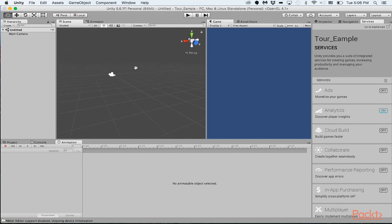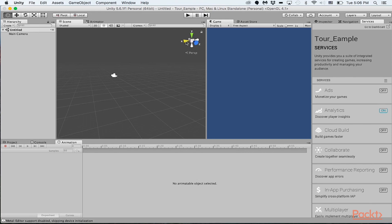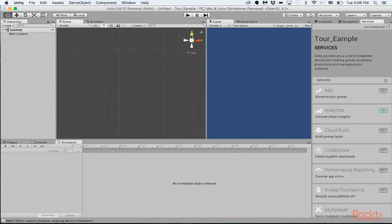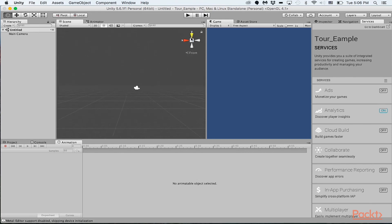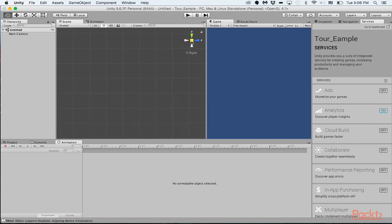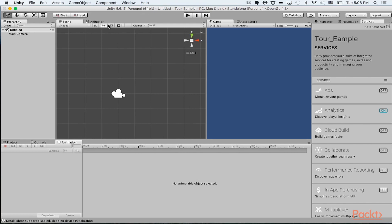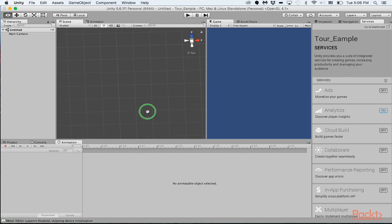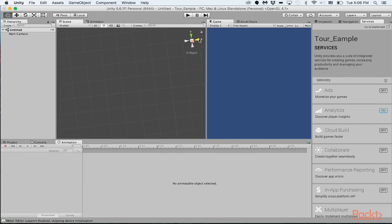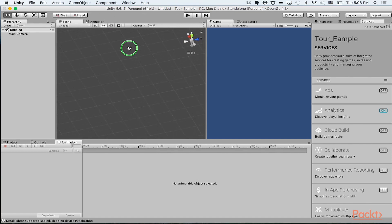And you can also use this gizmo right over here to see the different axes of the project. So you can see it from the Y, the Z, the X, or you could just see it from a flat perspective. So either way here, you can basically see a complete different 360 view of the scene itself.